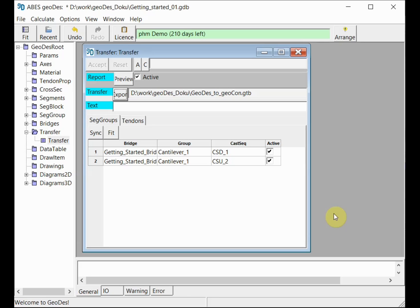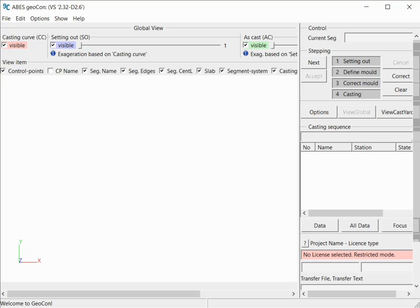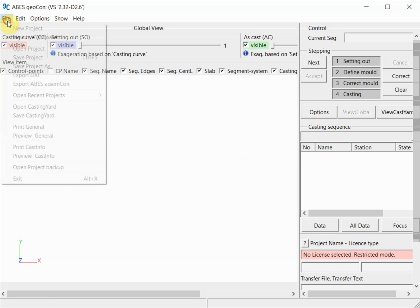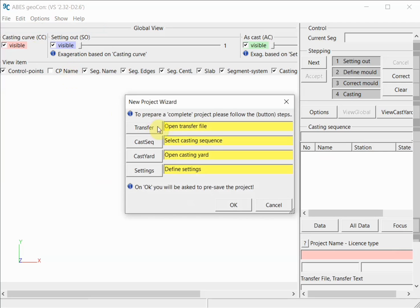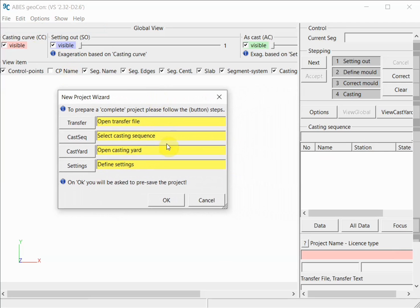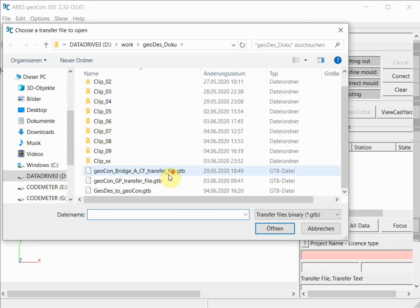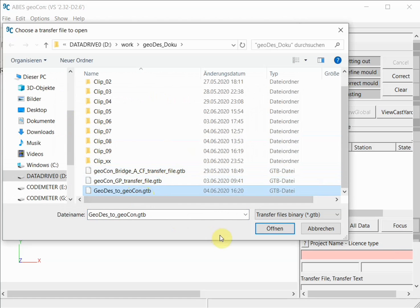I have now moved to the casting yard and I have started the next module of our suite of software modules, ABS GeoCon. GeoCon now needs to read the data we have just transmitted from the office to the casting yard, and we do that by simply starting a new GeoCon project.